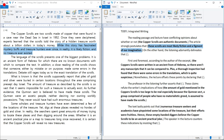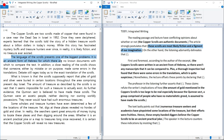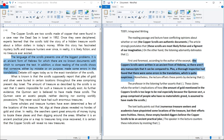The first body paragraph: 'The language of the scrolls presents one of the biggest problems. It is an ancient form of Hebrew for which there are no known documents to compare the text. A close reading also shows someone made errors in the translations.' My paraphrase: 'The copper scrolls were written in an ancient form of Hebrew, so there aren't any manuscripts to compare them to. Plus, a thorough inspection found errors in the translations, which is quite suspicious.' Paraphrasing earns bonus points — copying the passage may deduct points.